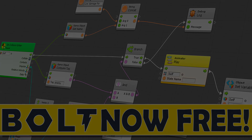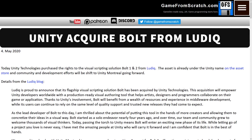Back in May of 2020, Unity acquired Bolt from Ludic. They didn't acquire Ludic, they acquired just Bolt. You'll be wondering, what's Bolt? Well, Bolt is a visual scripting solution, one of the most popular visual scripting solutions available for Unity today. And you'll be wondering, hey, wait a minute, aren't Unity working on a visual scripting solution? It's like, oh yeah, they are. We'll get to that later.